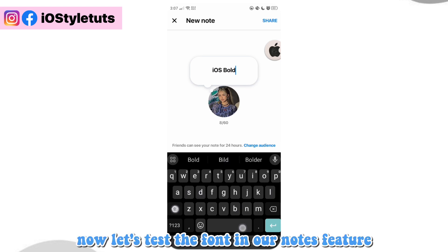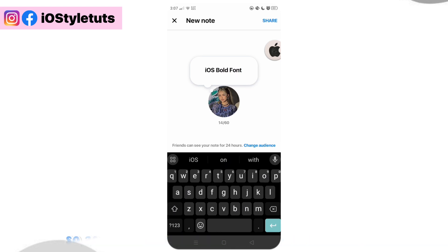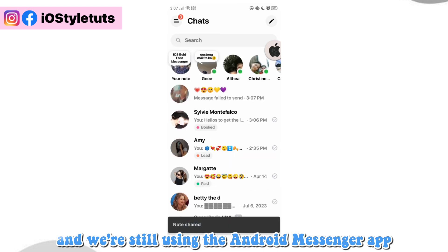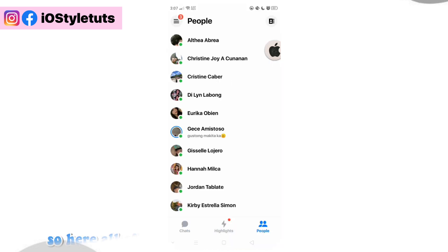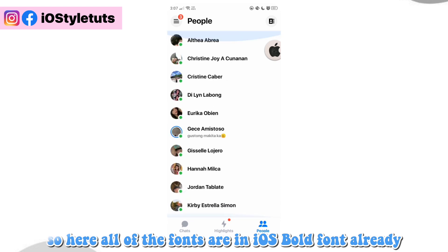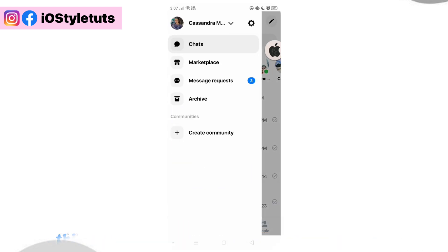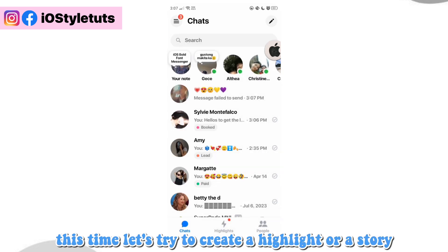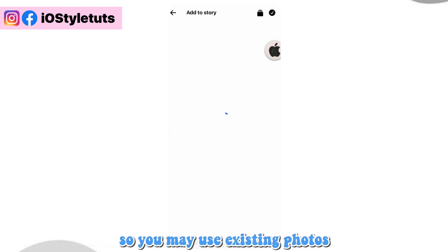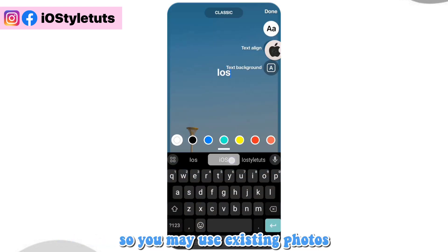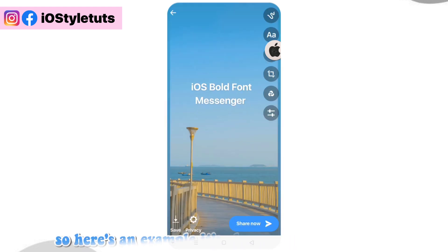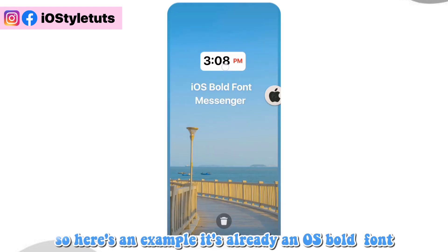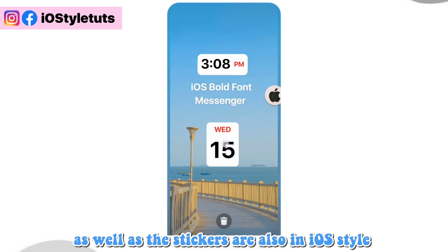Now let's test the font in our notes feature. As you can see, it's already in bold font and we're still using the Android Messenger app. All of the fonts are in iOS bold font already. Now let's try to create a highlight or a story. You may use existing photos from your gallery and add text you want to share. Here's an example — it's already in iOS bold font, and the stickers are also in iOS style.